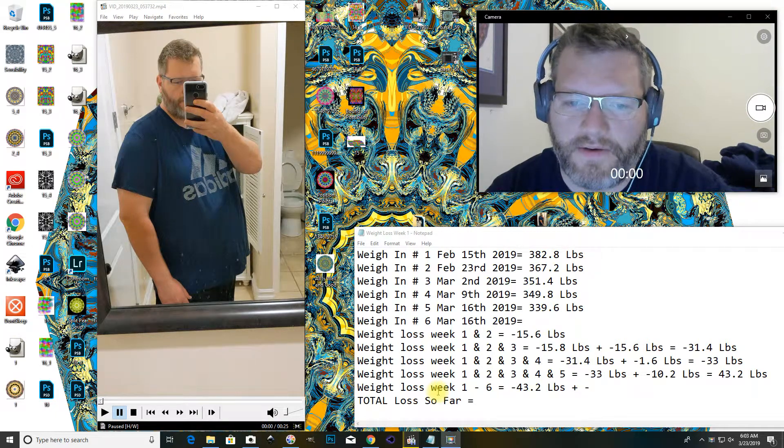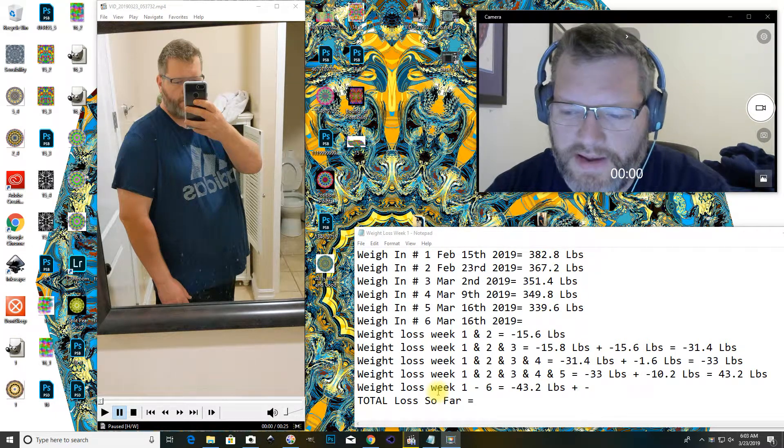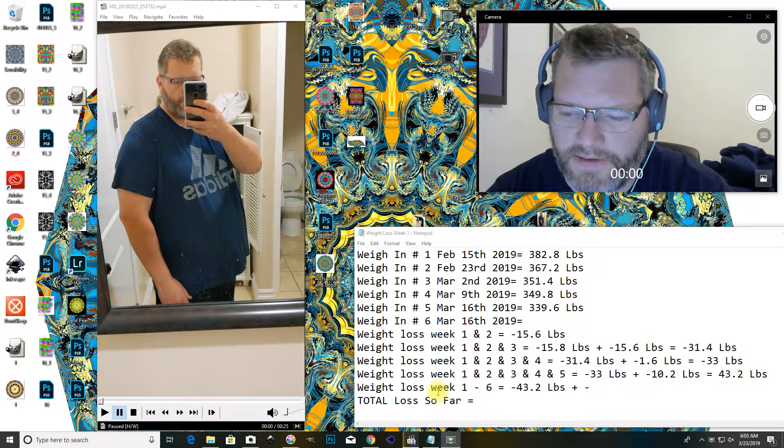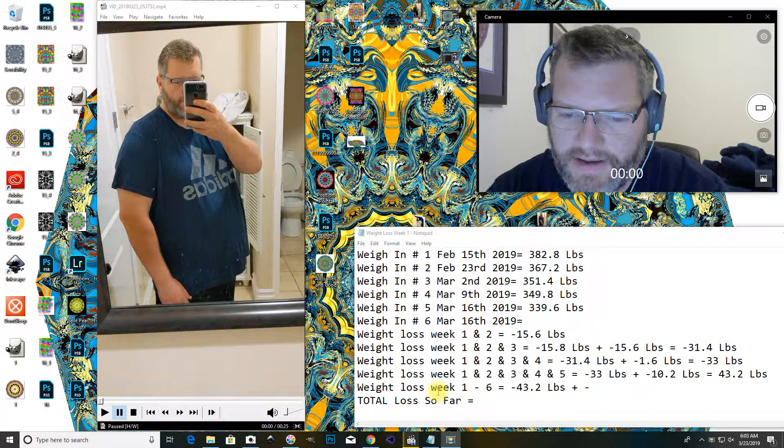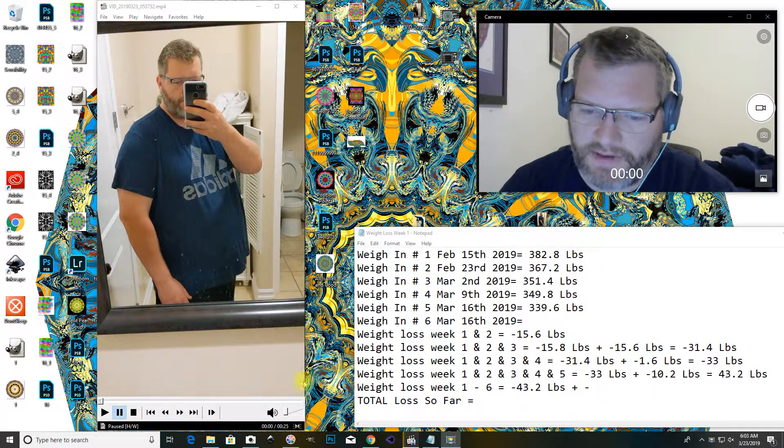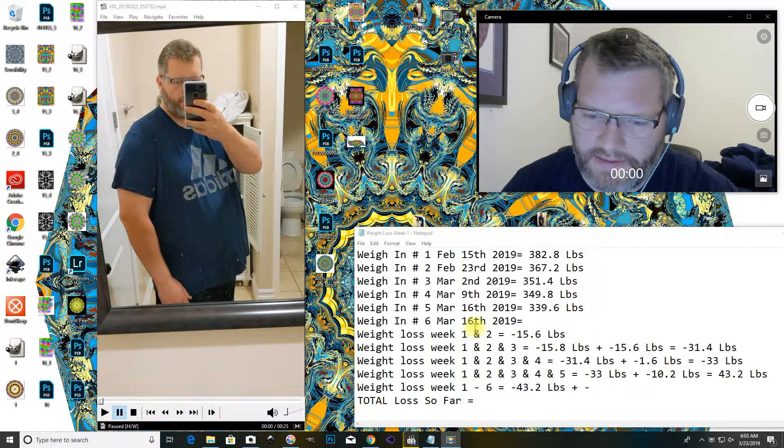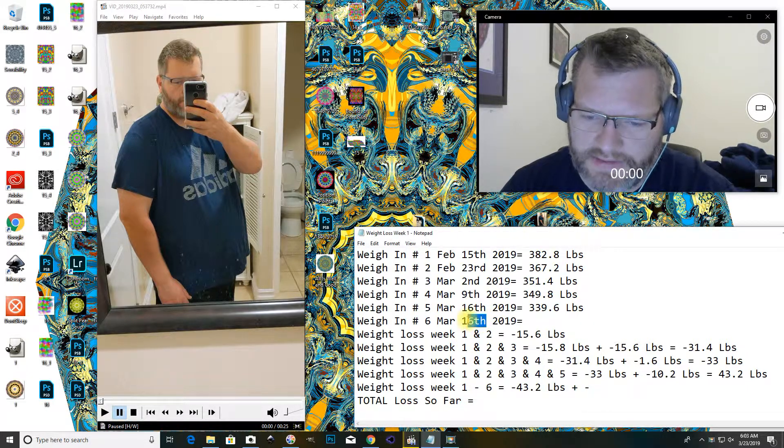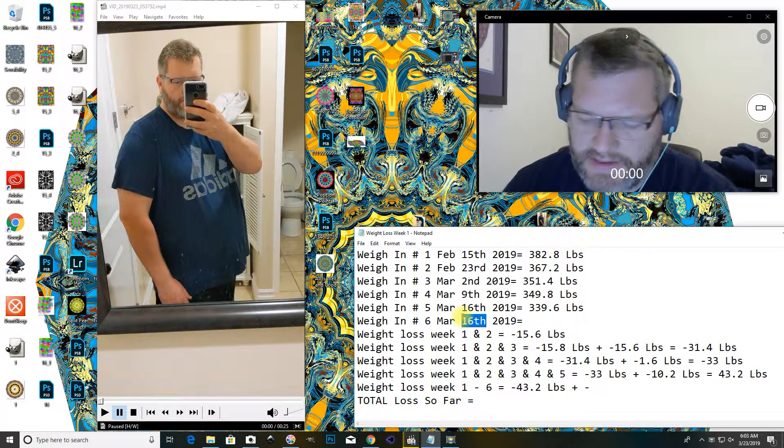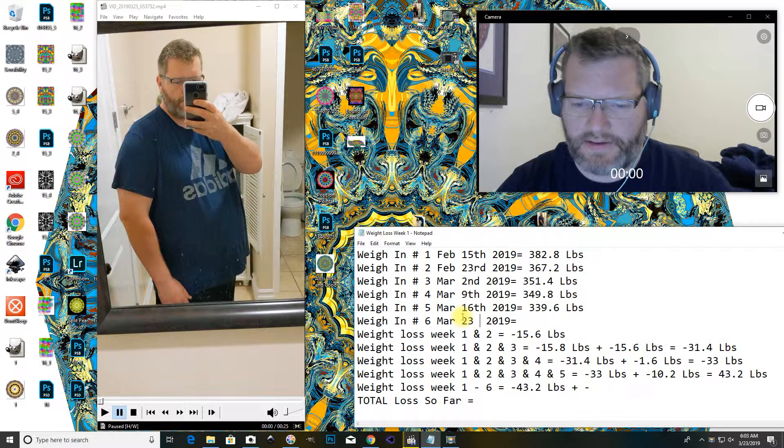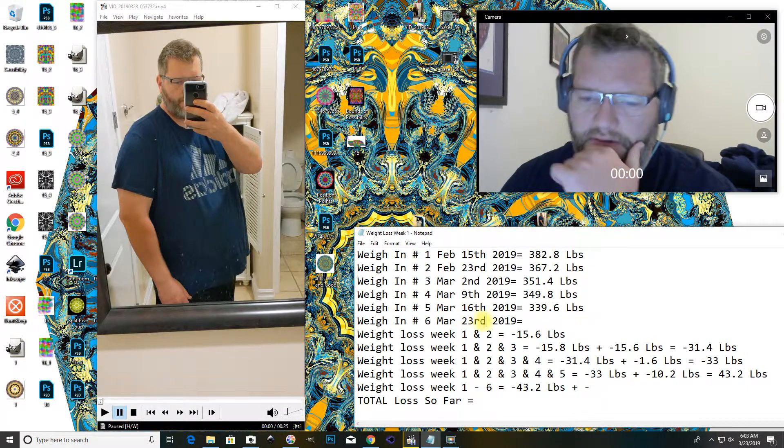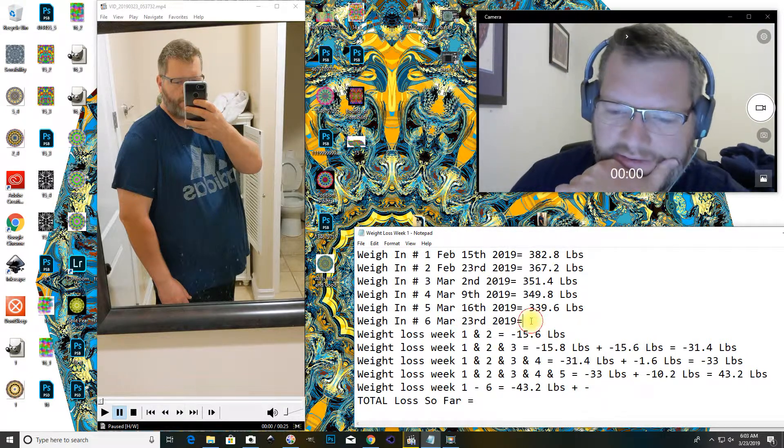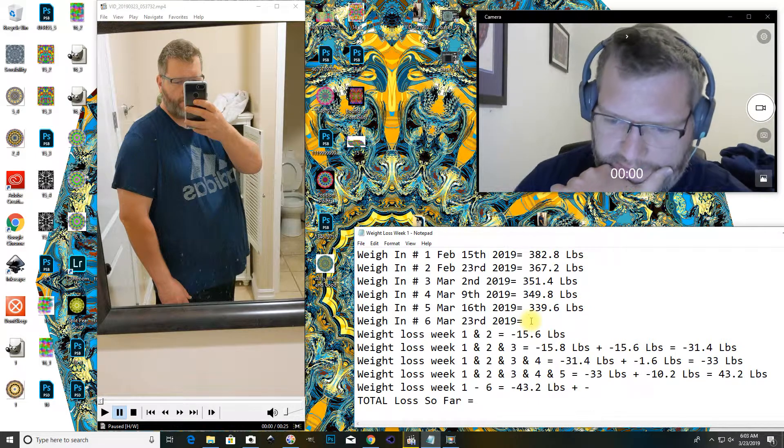Hello and welcome to WAN number 6, March 23rd, 2019, and let's play the WAN.